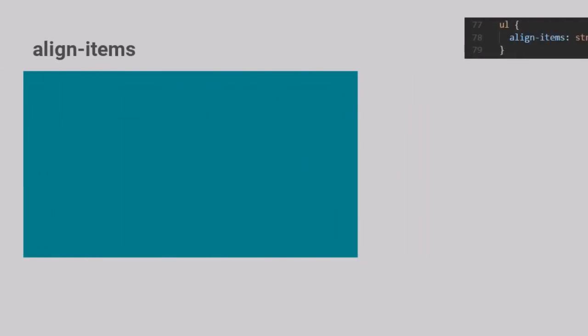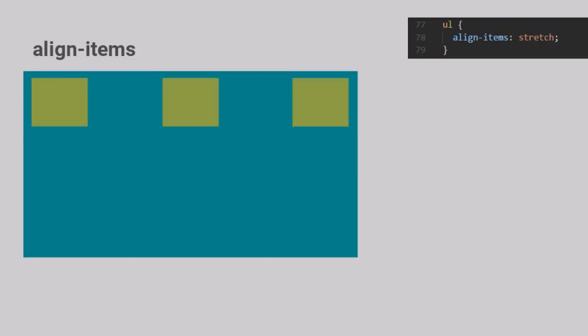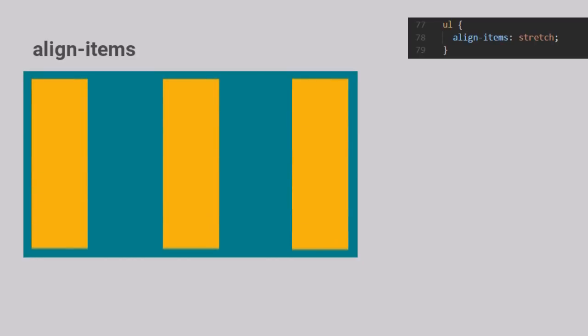Next up is Align Items, another important Flex property. The default is Stretch, which means the items stretch to occupy the entire size of the cross axis for the container.